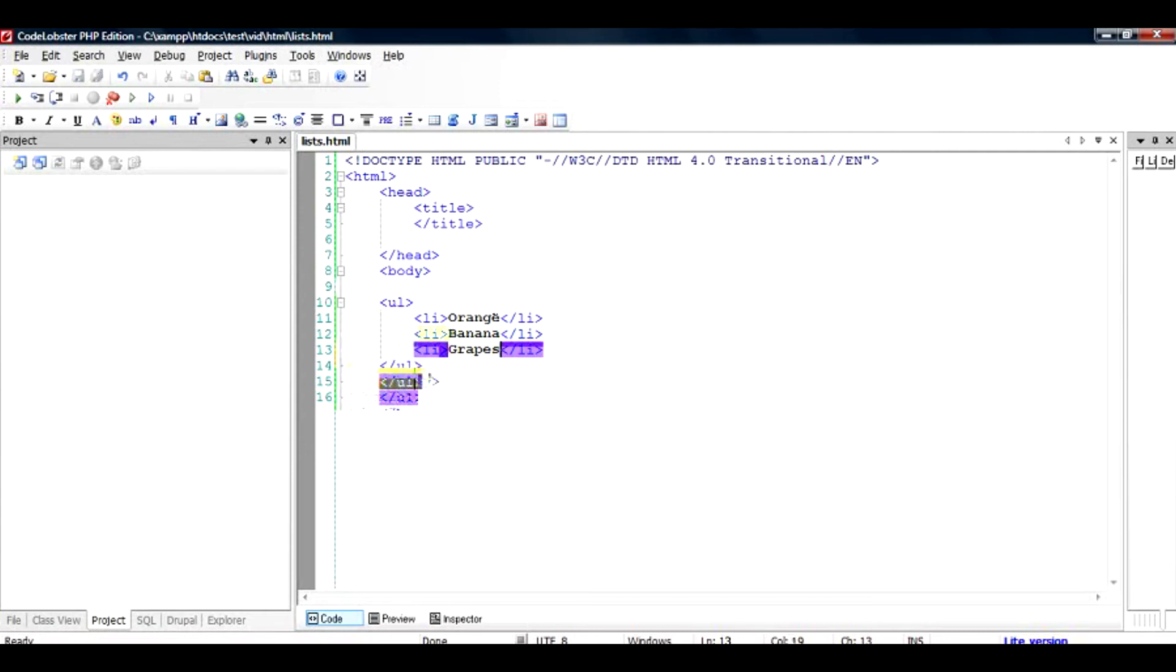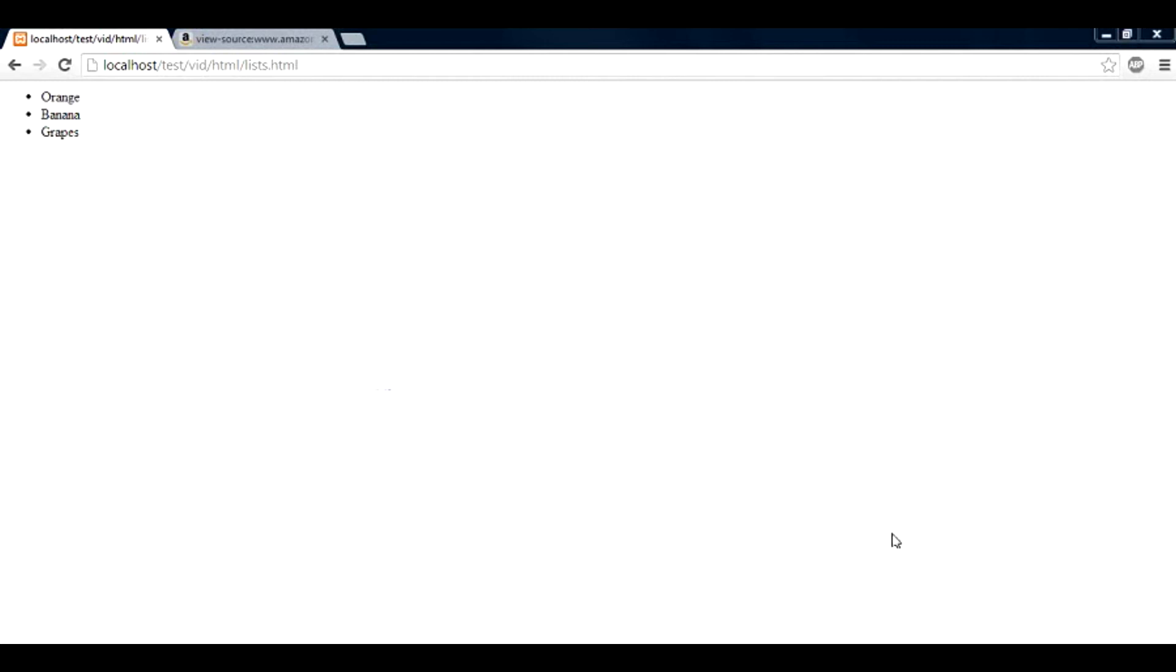So we'll save it and check it out, how it's displayed in the browser. As you can see, the list has been outputted. There is a default dot which is because of the default styling of the browser.